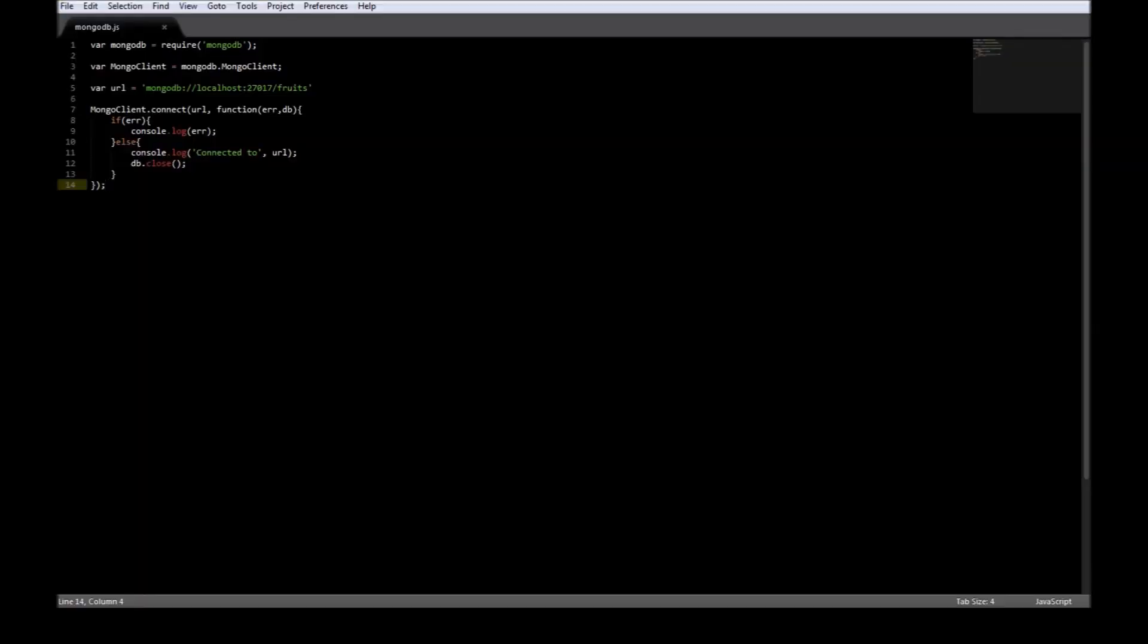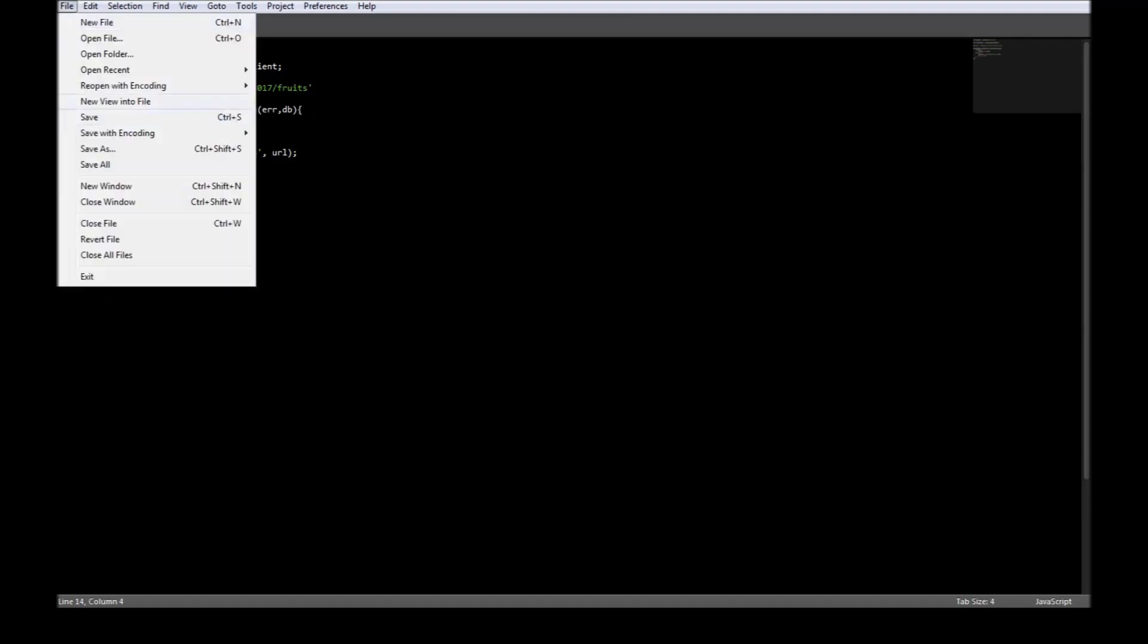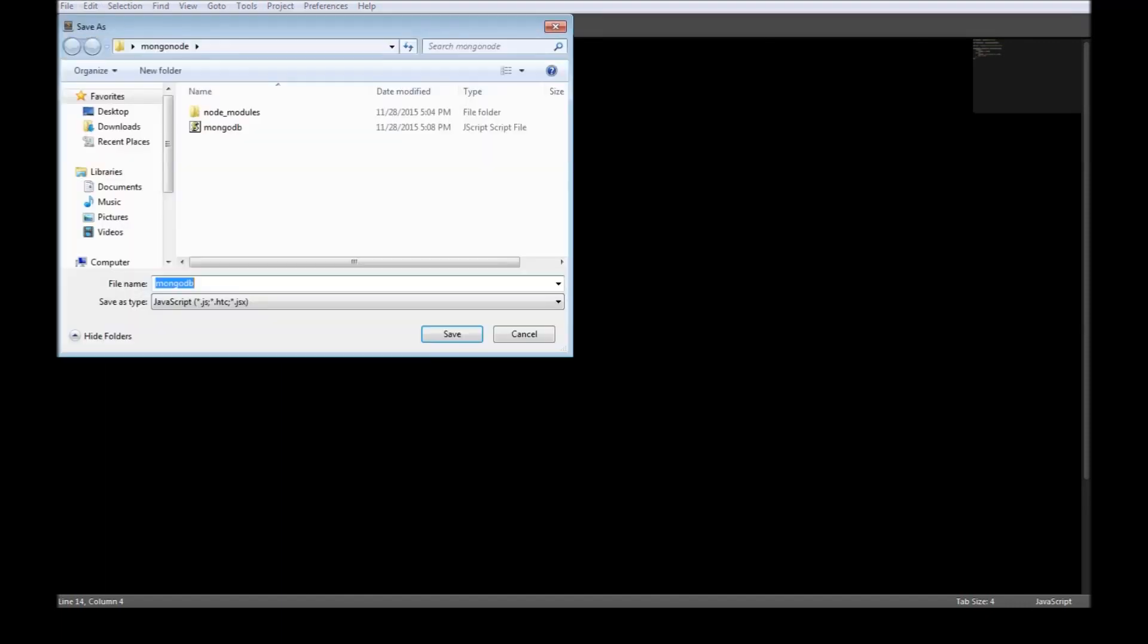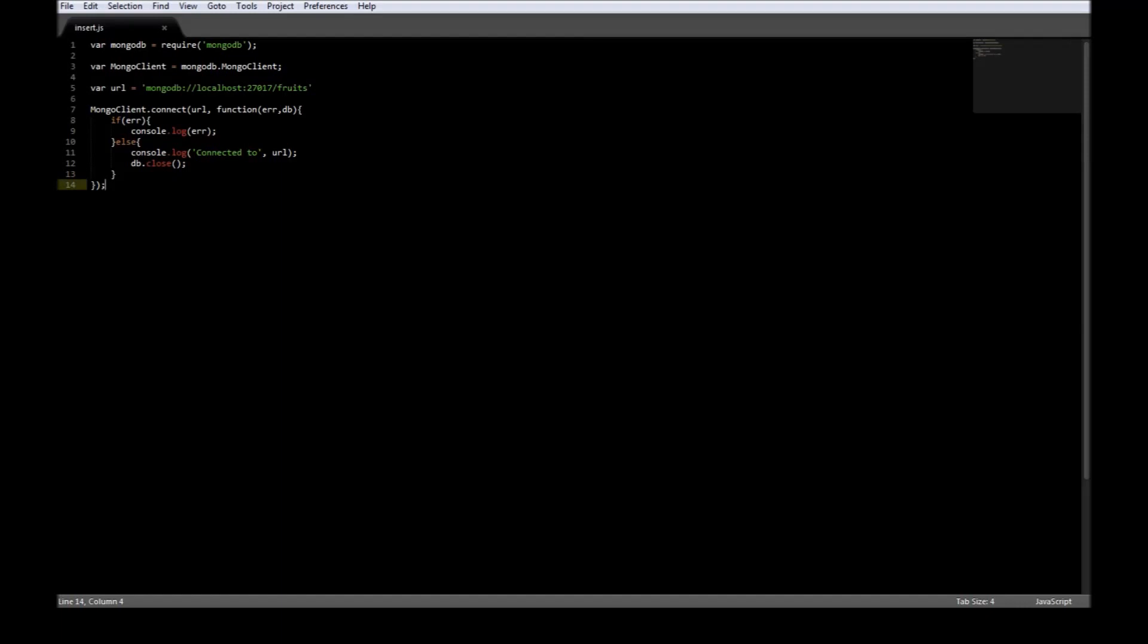Going back to our mongodb.js, we use the above code to connect to the database fruits. Now let's go ahead and save it as insert.javascript.